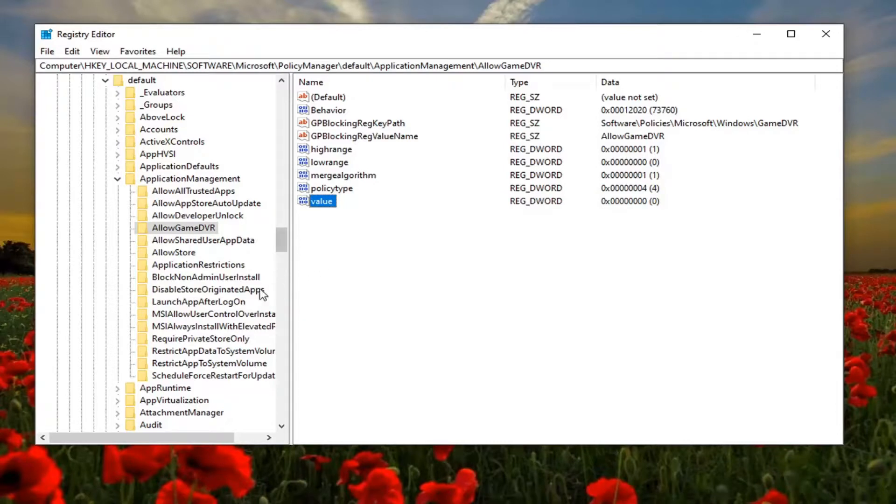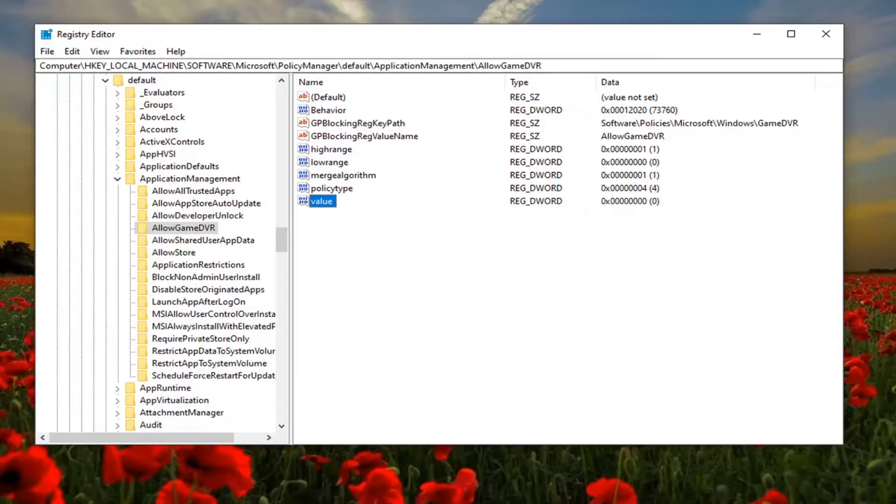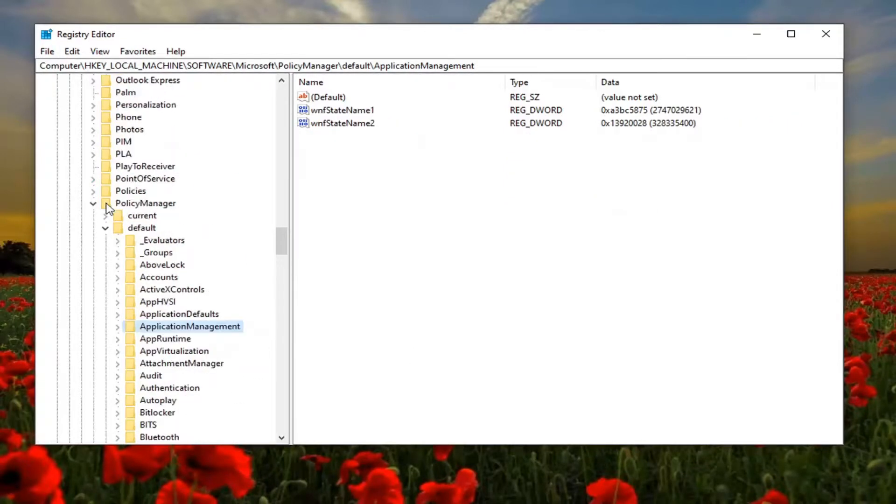Please note if you need to pause the video and take note of the file path, it's up at the top of the screen here. Each backslash represents the different folder we've gone under to get to this point. Once you've done that you can close out of the registry, restart your computer, and that should be about it.